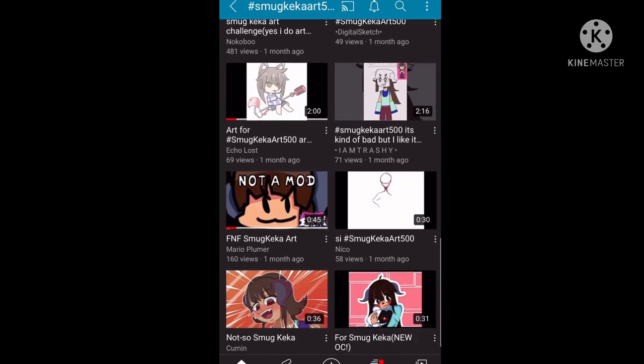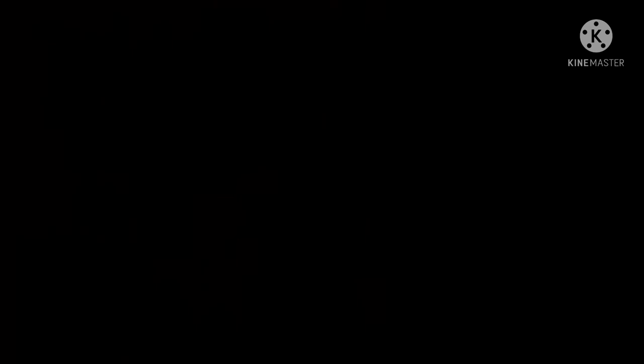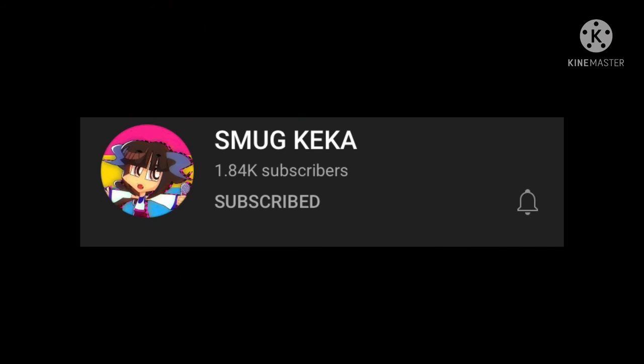Smug Kekka definitely has a really small fandom in her grasp. And sooner or later, that 1,000-something subscribers is gonna turn into like 7,000, at the very least.